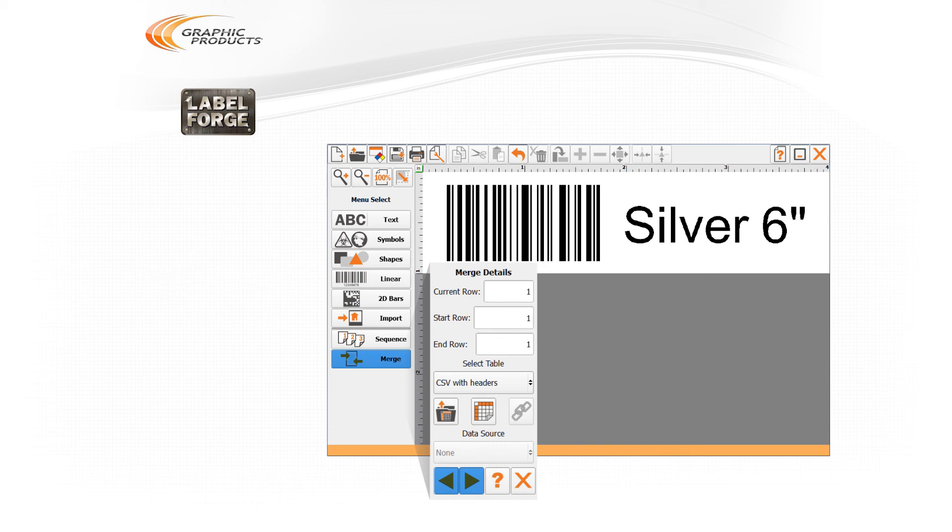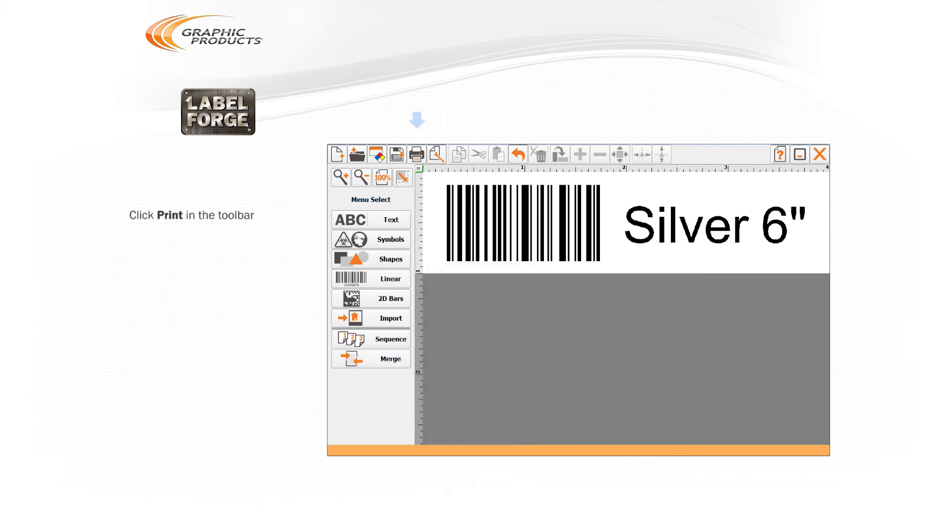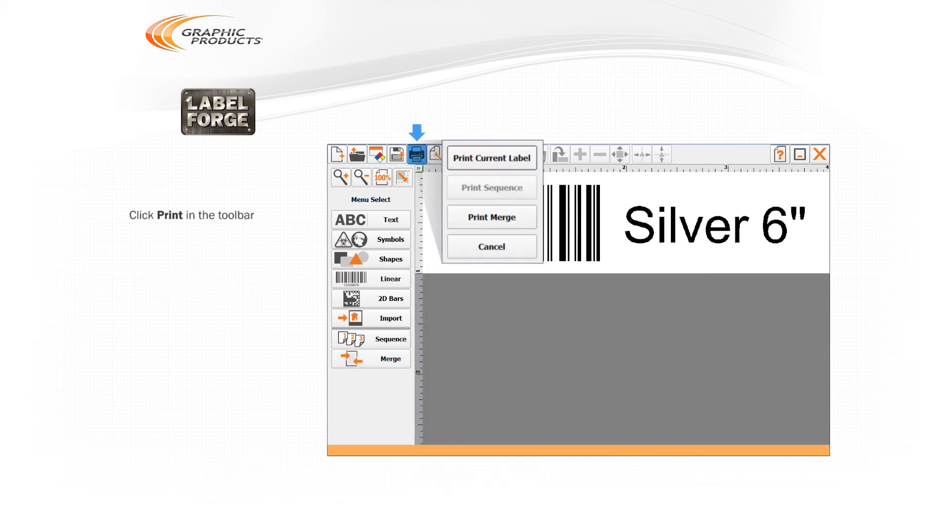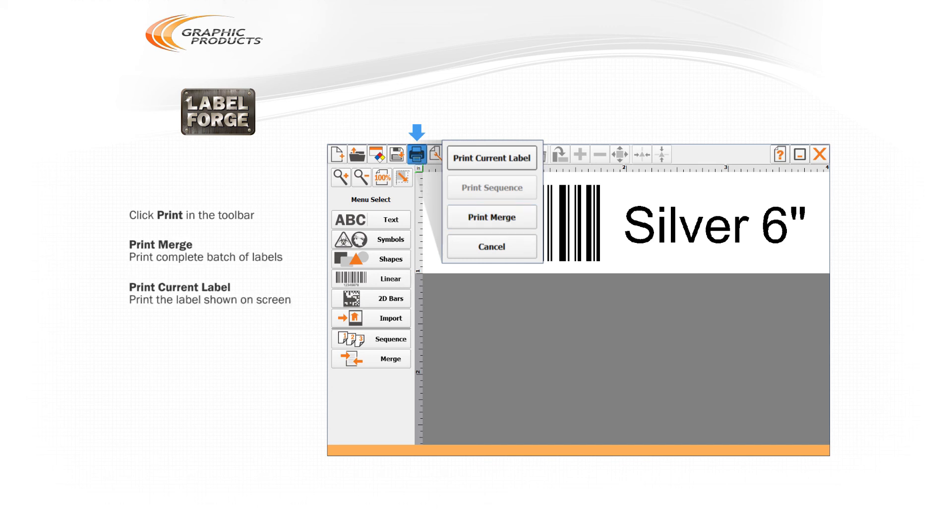If everything looks correct, click the Print button in the toolbar. Choose Print Merge to print your complete batch of labels, or choose Print Current Label to only print the label shown on screen.